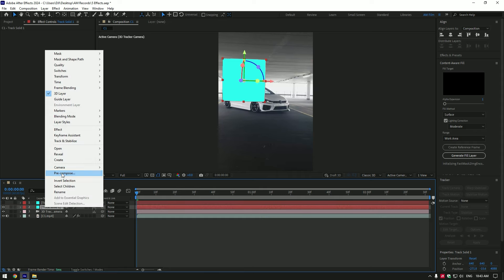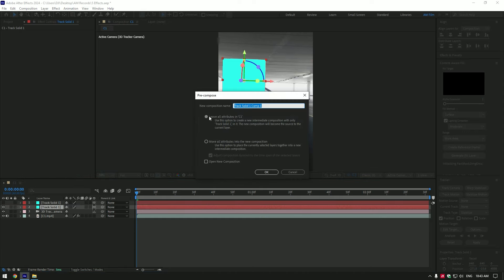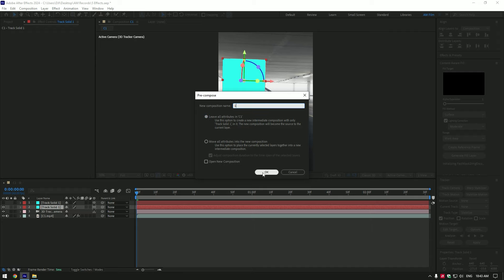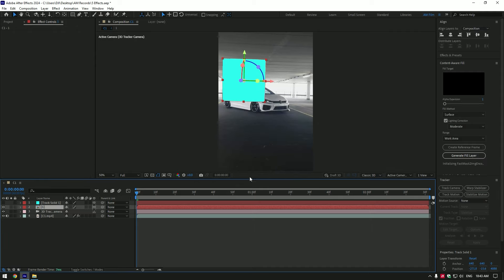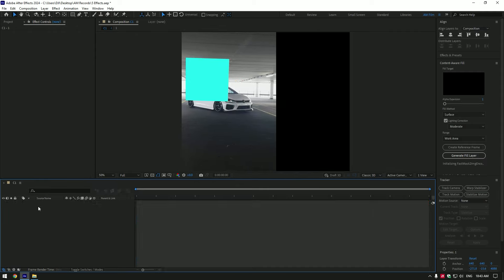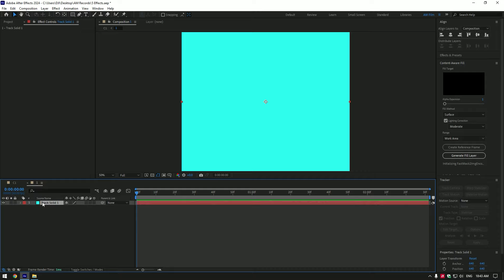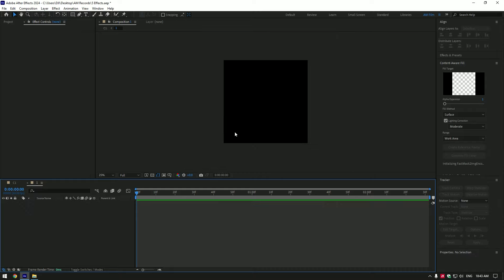Select the bottom one, right click and pre compose it. Make sure leave all attributes is selected and rename it to number one or you can name it to whatever you want. Double click on layer one. Delete that track solid layer.